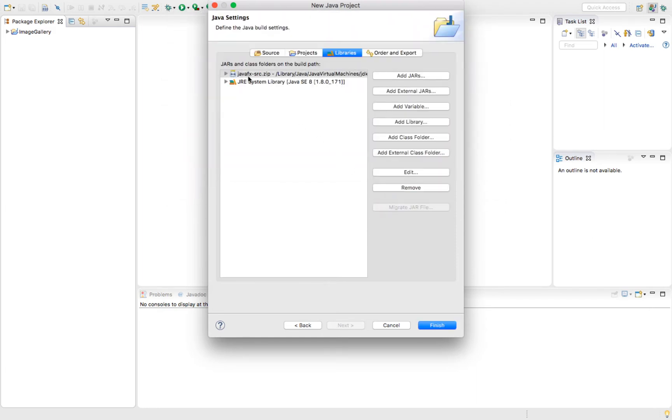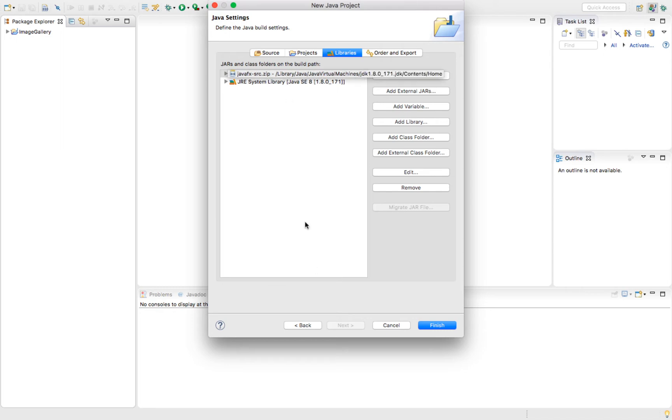That's going to add JavaFX dash source dot zip as part of our build path. This is going to be included whenever we create this project.